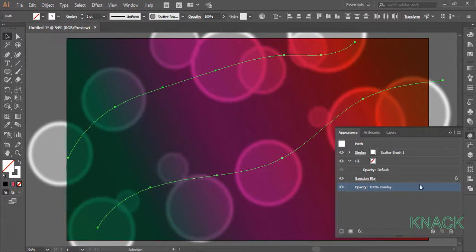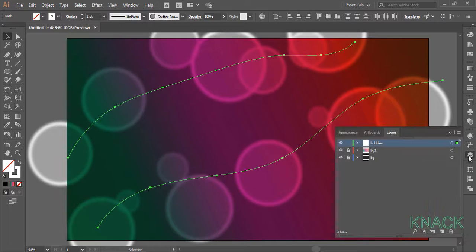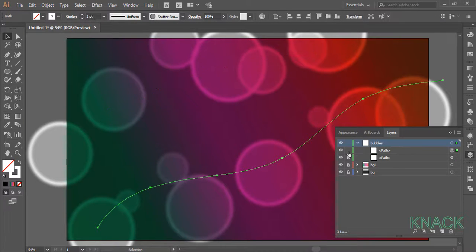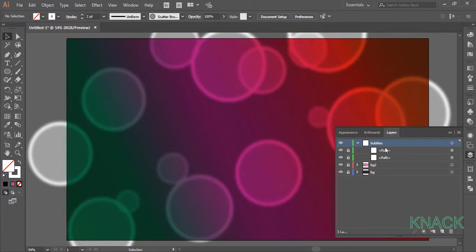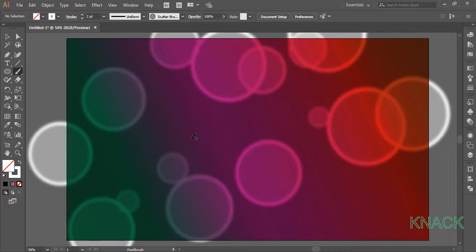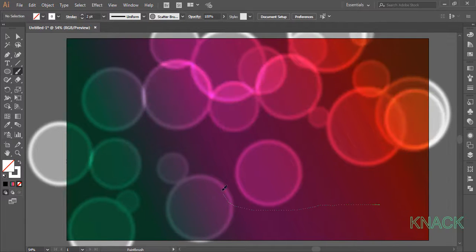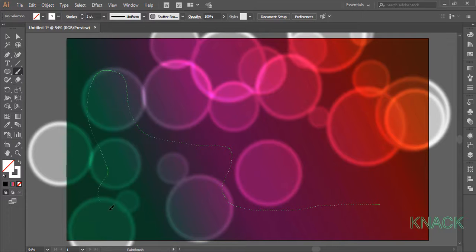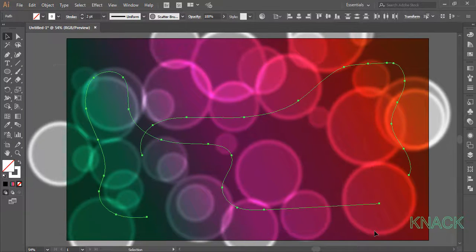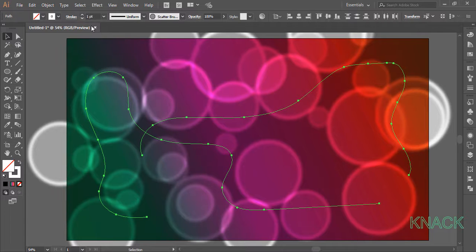Now come to the layers panel and lock these two paths. Pick the paint brush tool again and draw some random paths. Select these paths.